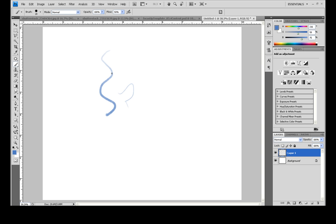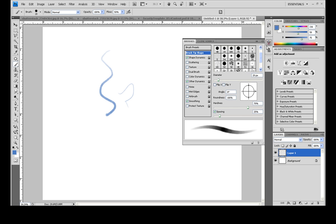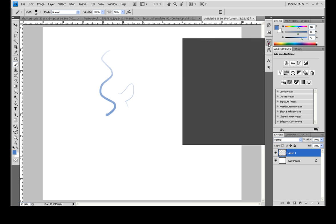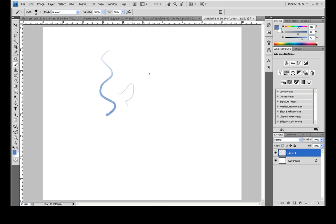Now of course you'll want to use this brush over and over and you don't want to always have to come in here and set it up and make it just right. So once you have it the way you want it...